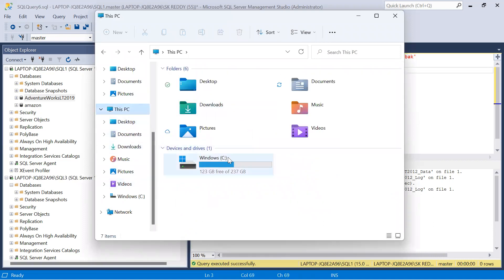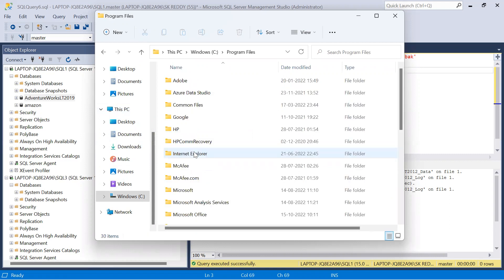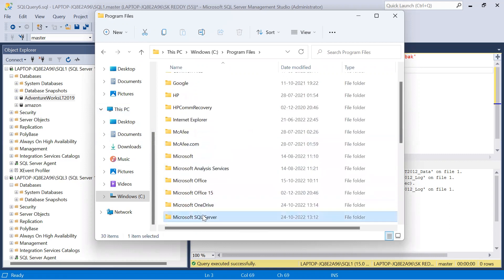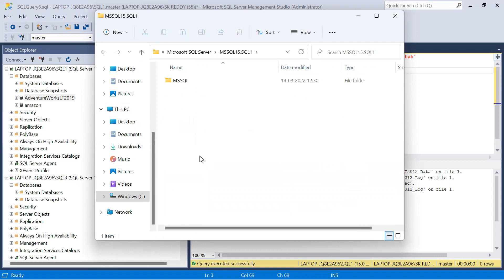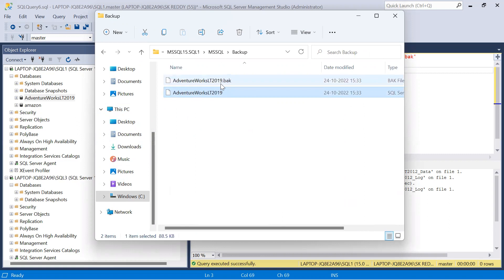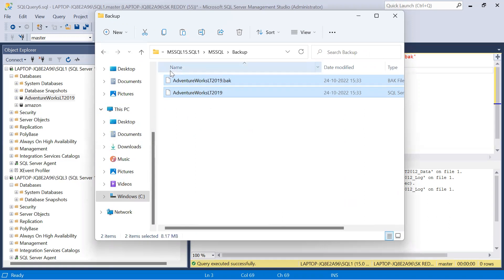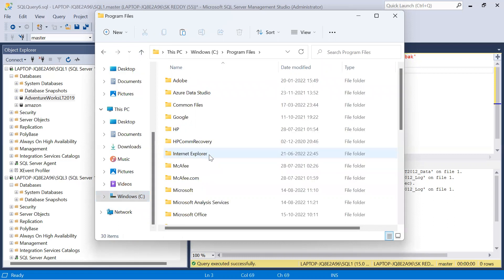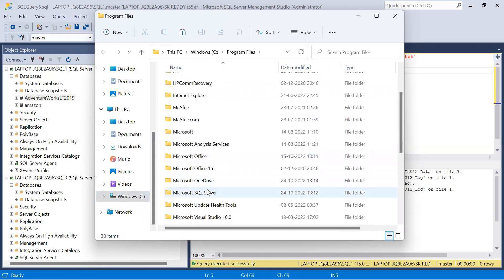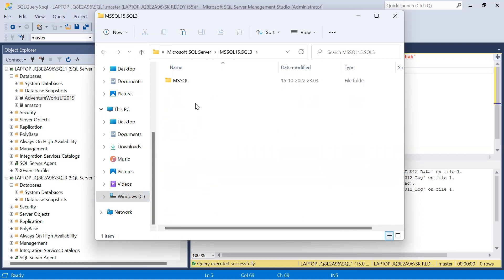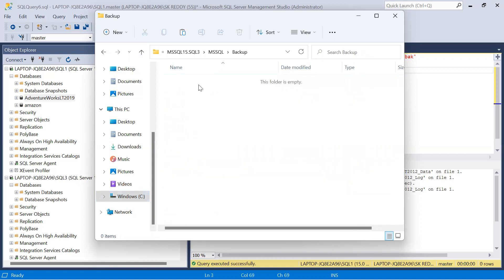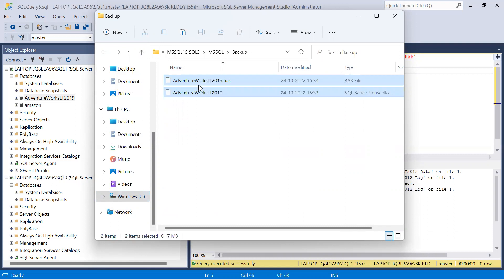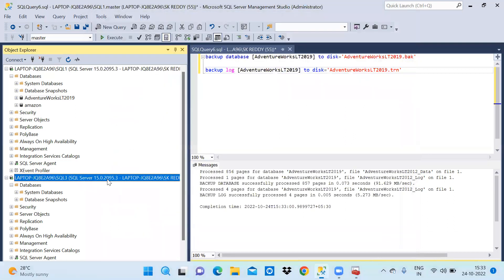Now let us see them in file explorer. Windows C, Program Files, Microsoft SQL Server, MSSQL15.SQL1, MSSQL, Backup. See here, this is the full backup and this is the log backup. Now I'm copying those two files to Windows C, Program Files, Microsoft SQL Server, SQL3, MSSQL, Backup. Let us close this.